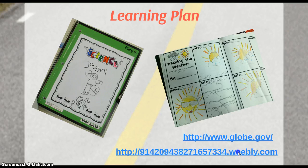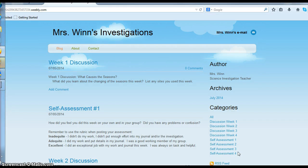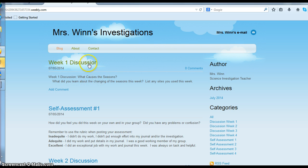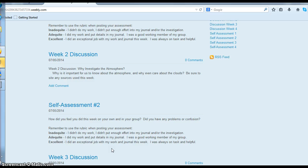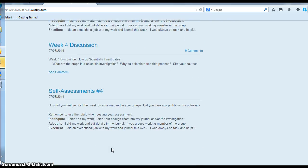I have my Weebly site here where I've created a blog site for the students. I've marked down week one, week two, week three, and week four discussions and the self-assessments that follow. There's a different question for each week for discussion, and I have students list their sites. During their assessments, they have a rubric for posting their self-assessment as well as peer assessments.